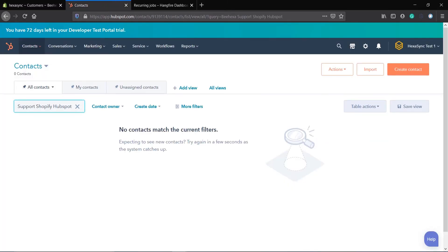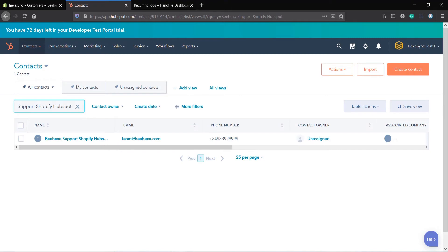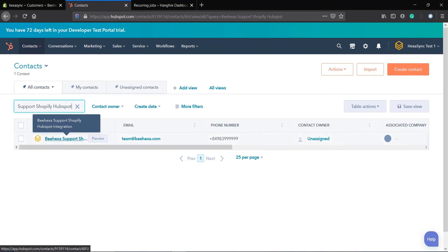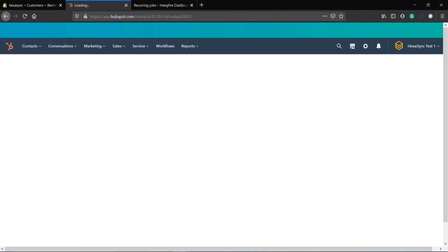After complete, refresh the HubSpot customer menu. Shopify customers' information is automatically sensed into HubSpot via Hexasync.